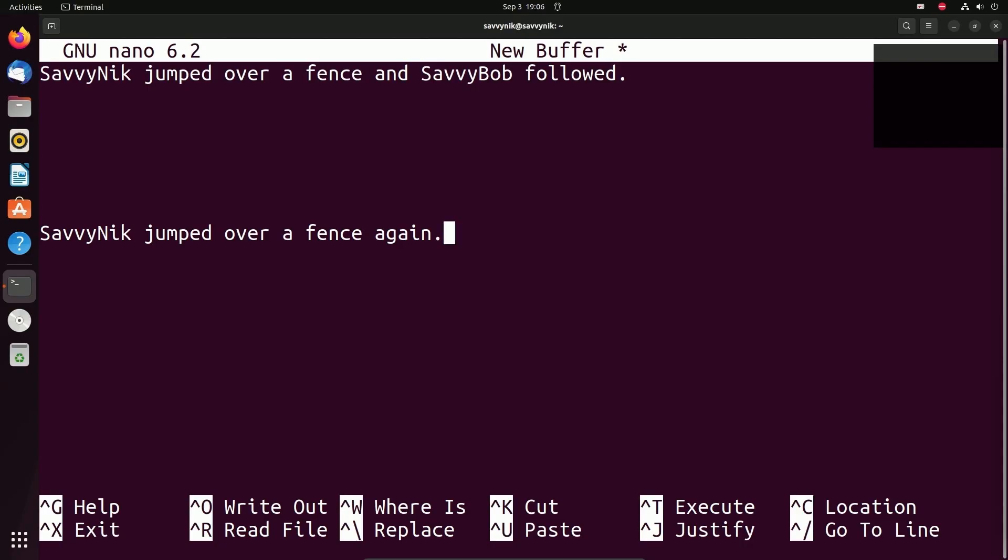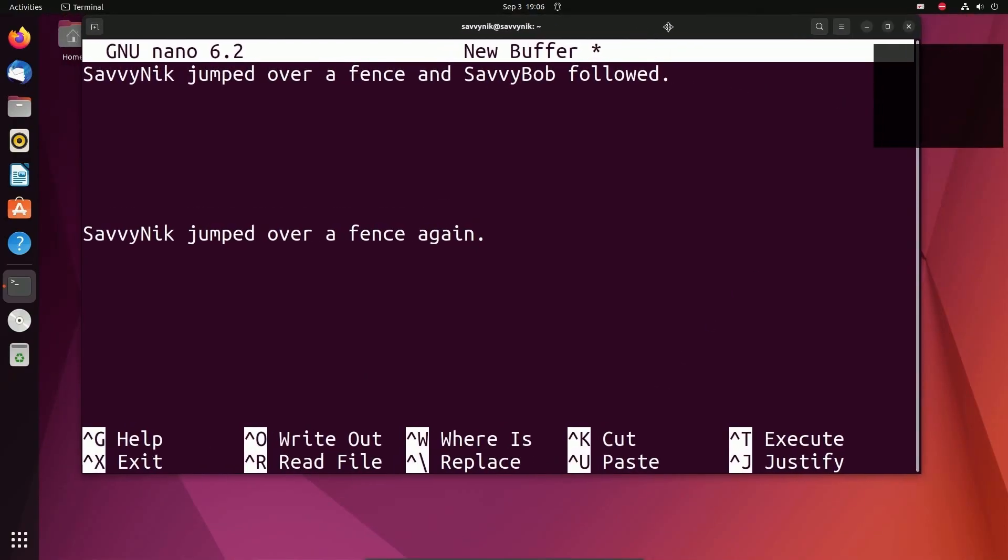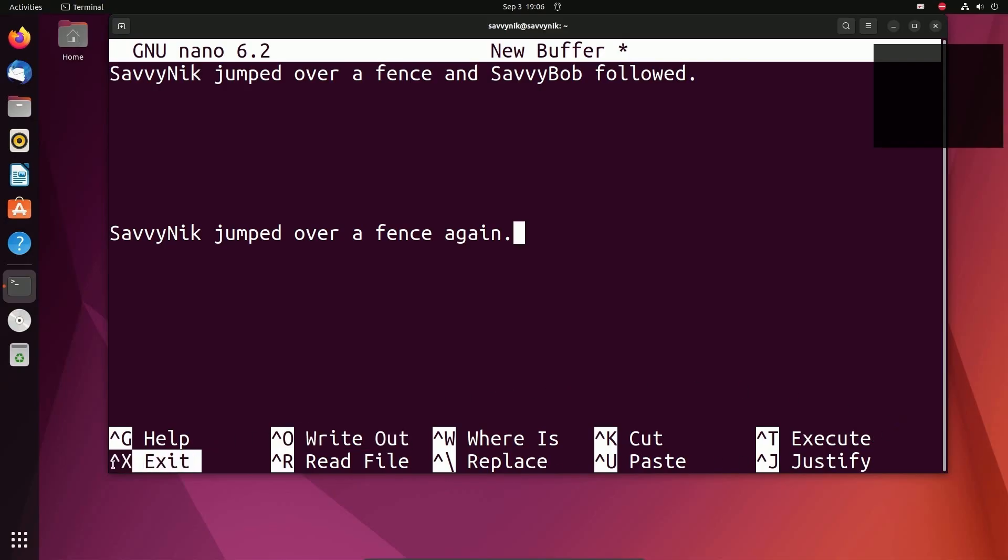One thing that I do want you to realize at the bottom of the screen, actually bring this up a little bit so we can see it a little better, is a whole bunch of options. The first ones we want to focus on are the writeout and the exit feature.